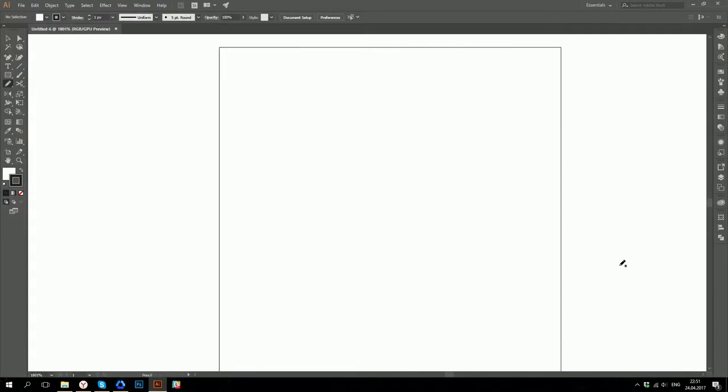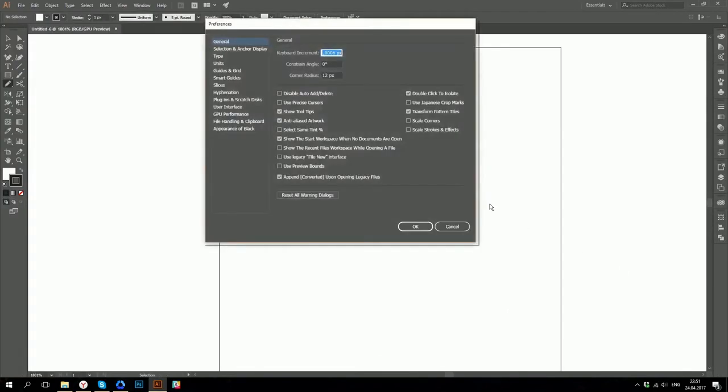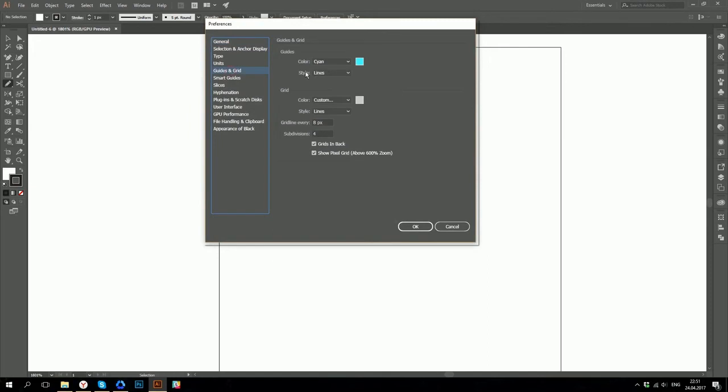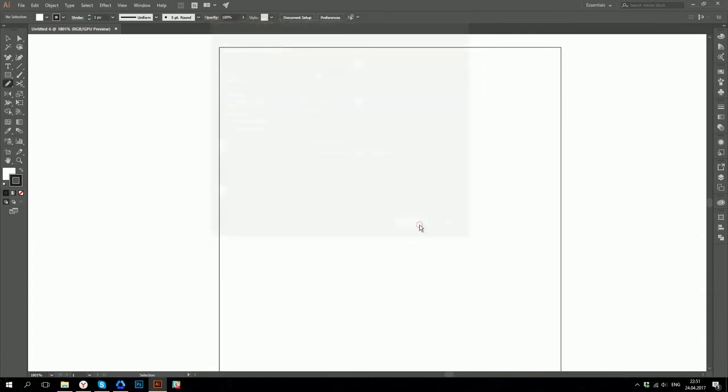Then we would go to preferences. For this you can simply press Ctrl K on your keyboard and then go to guides and grid. I am going to set one pixel for grid line and one for subdivisions. Click OK.